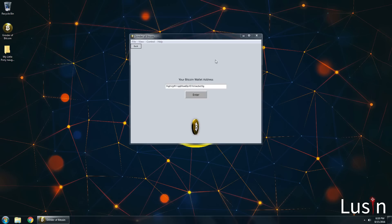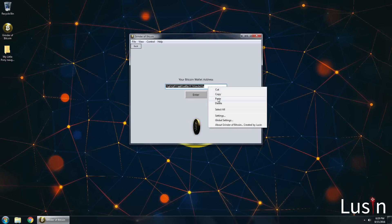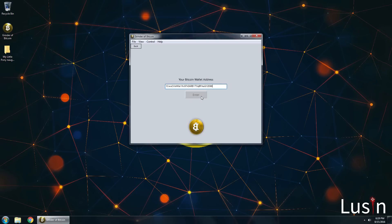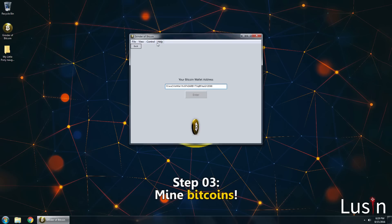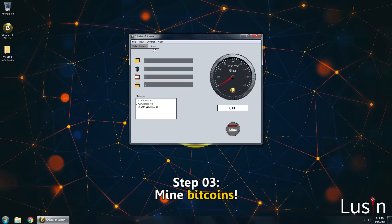And going back to the Grinder Bitcoin. Okay now click enter. Good. So step 3. Mine Bitcoins.